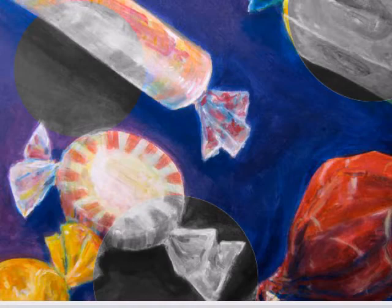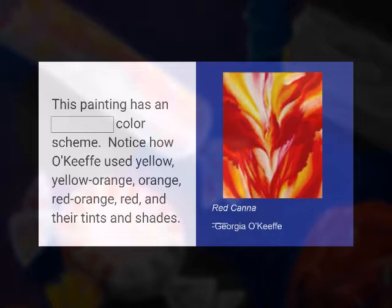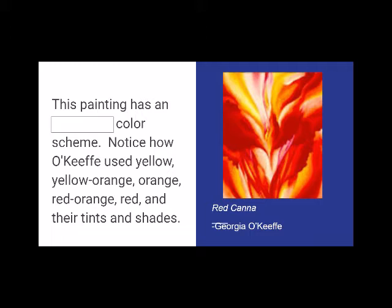This painting has an analogous color scheme. Notice how Georgia O'Keeffe used yellow, yellow-orange, orange, red-orange, red, and their tints and shades. If you guessed analogous color scheme, then you would be right.